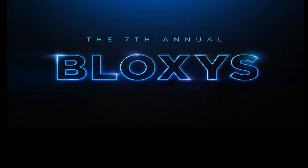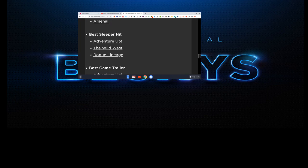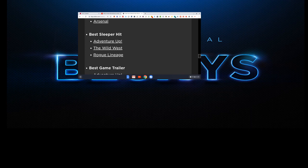The second category is Best Sleeper Hit. Wild West. The Adventure Up. And Rogue Lineage. I only played Wild West so I'm picking that one.